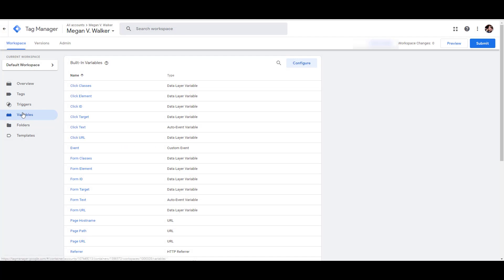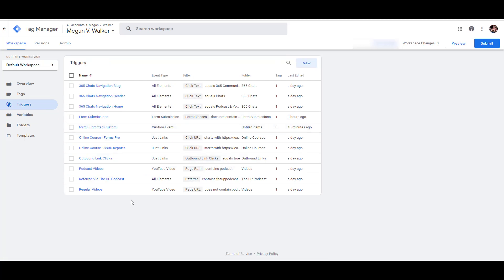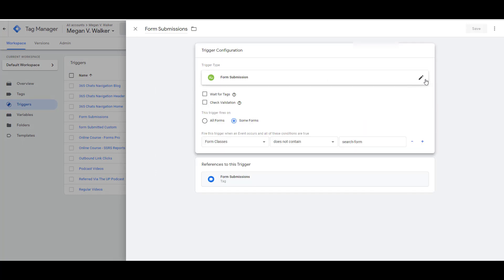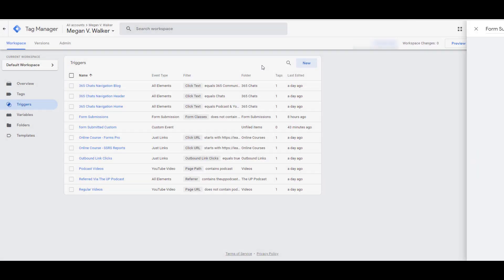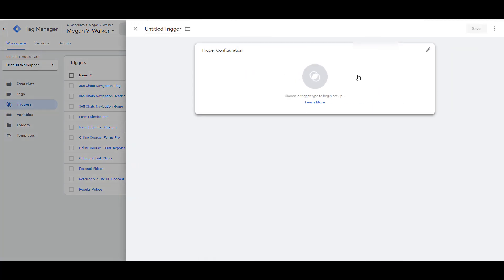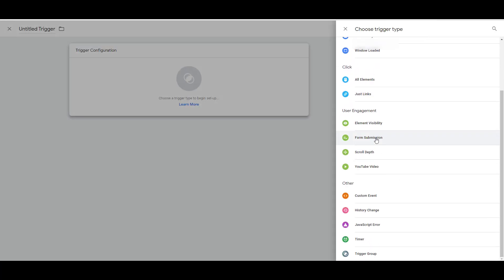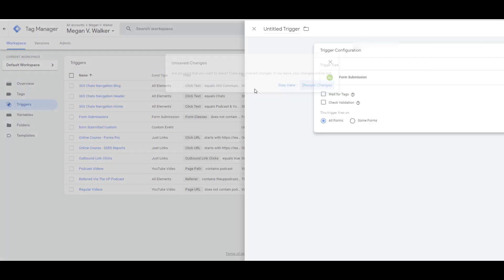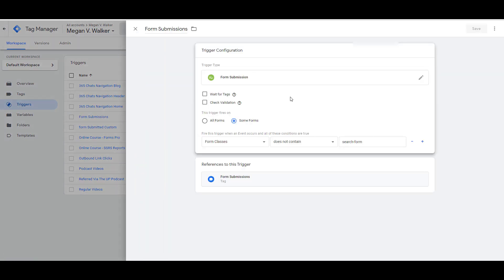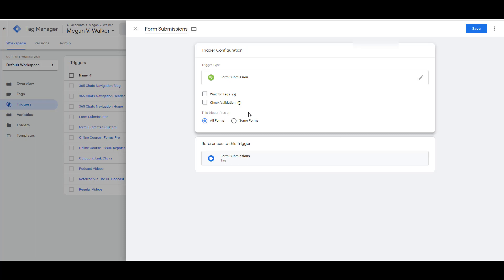Next, go into Triggers and create a new one. When creating a new trigger, click the trigger type and select Form Submission. I'll go back into the one I've already created to show you the configuration.